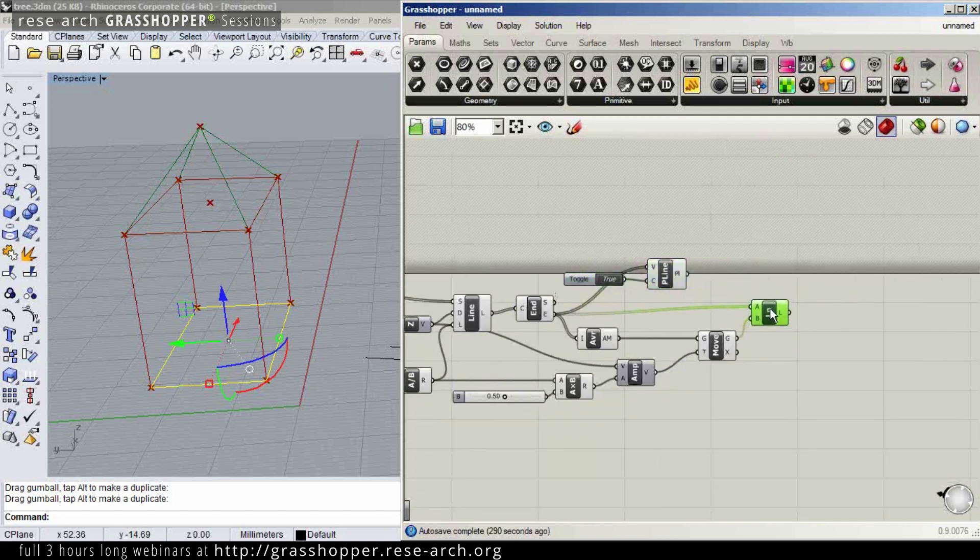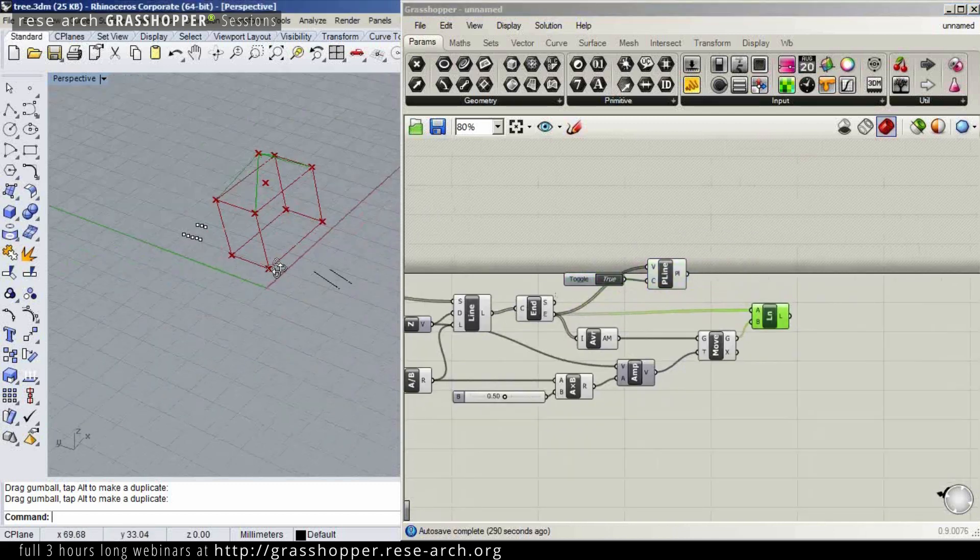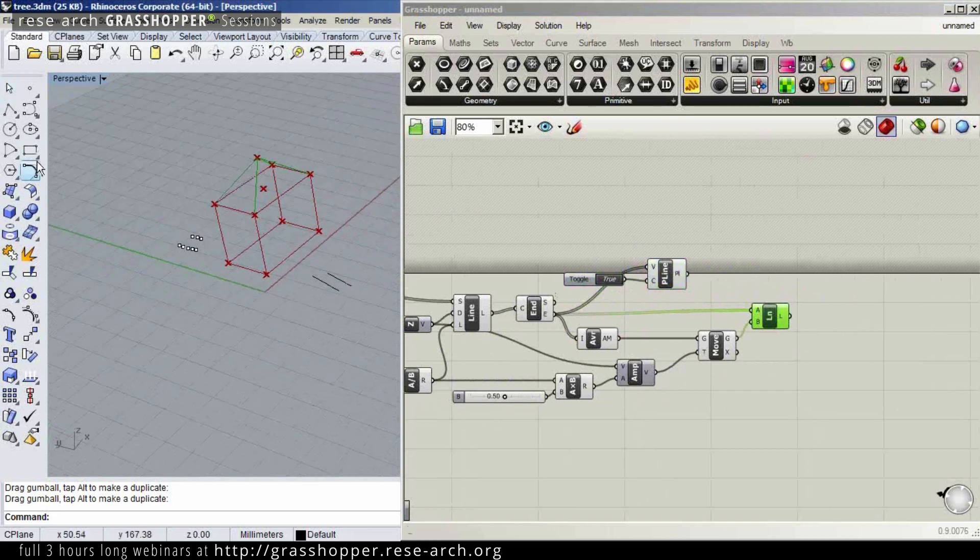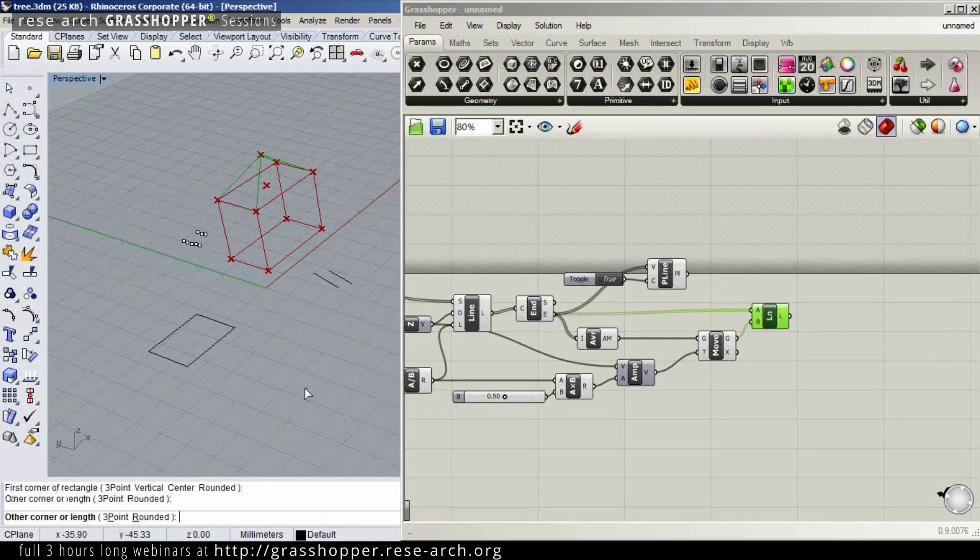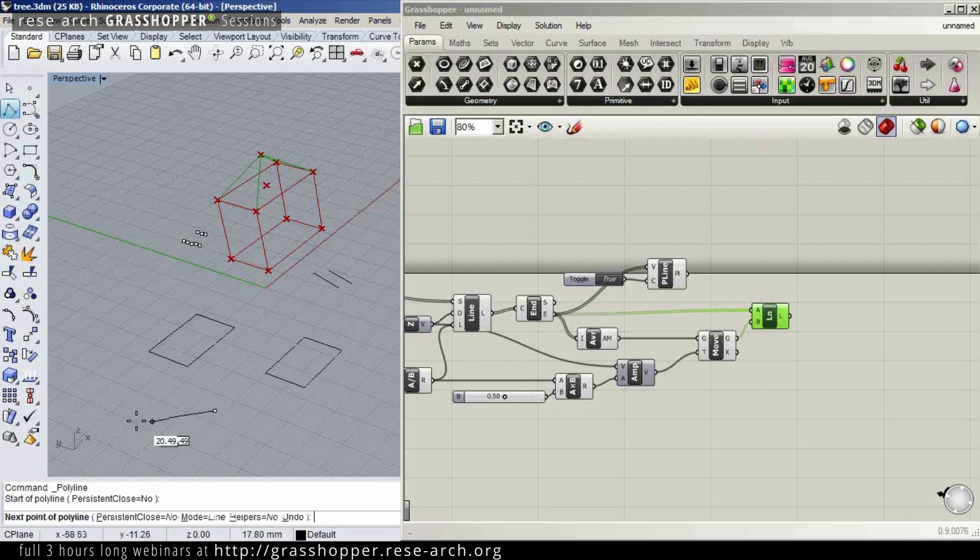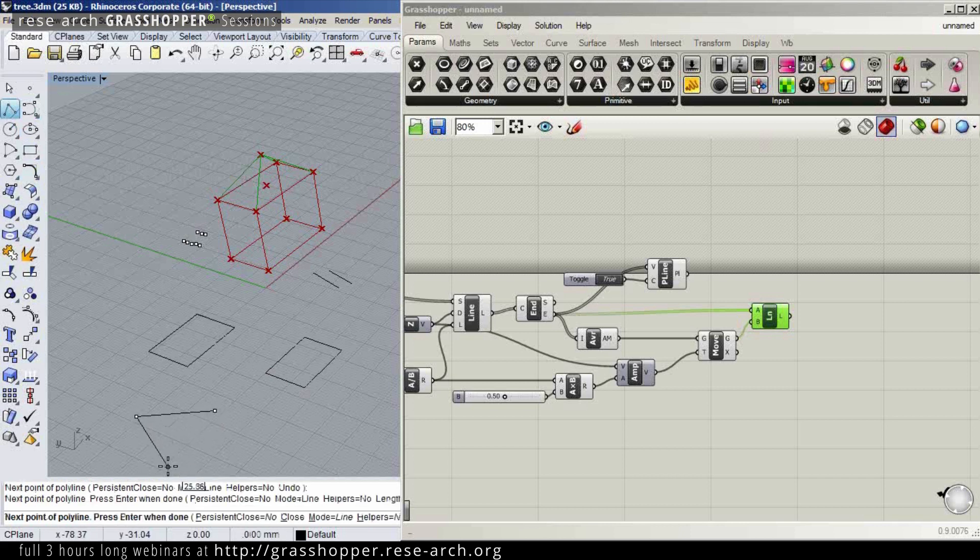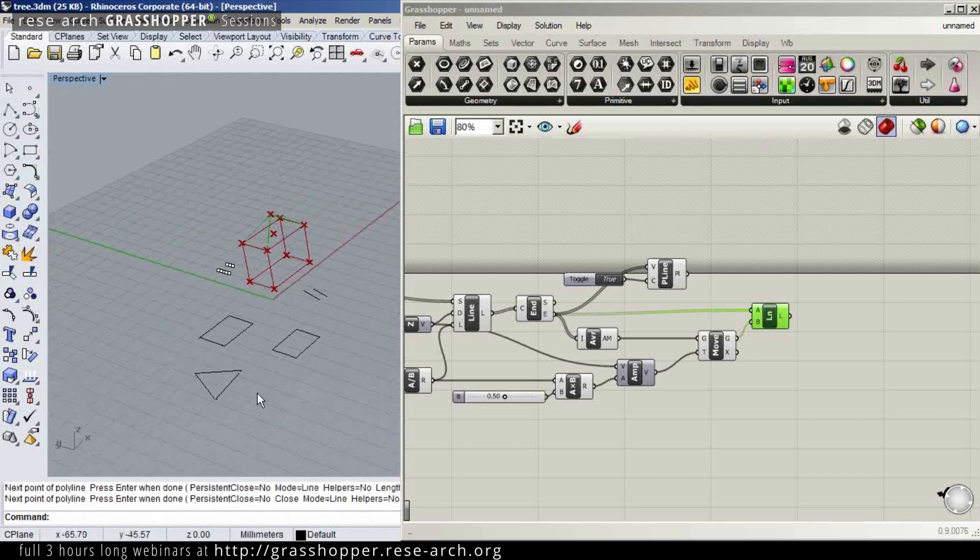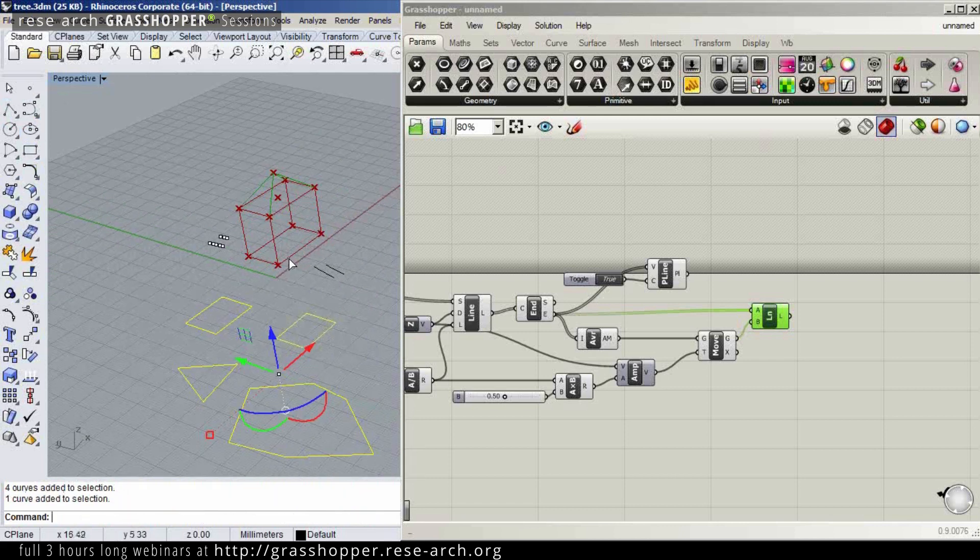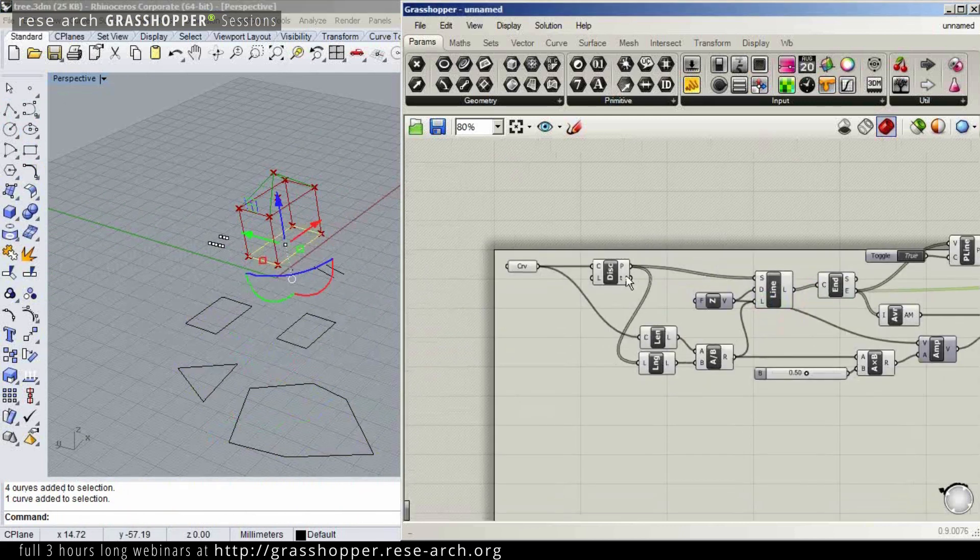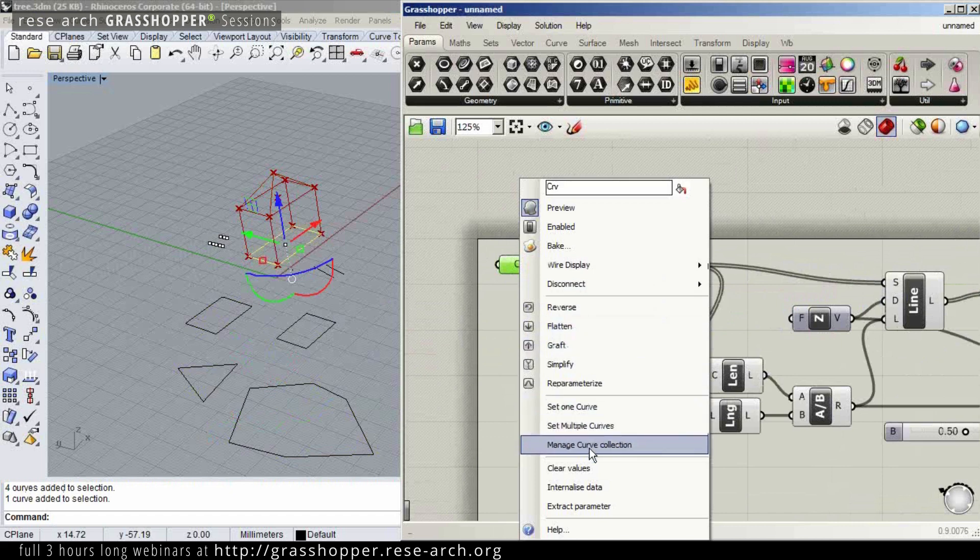And now, imagine I want to have more of these houses. So I'm going to draw a couple more of these things, and also let's maybe draw some triangles and maybe some polygons. I'm going to select all of these and set multiple curves.